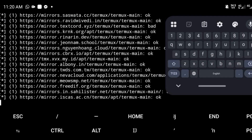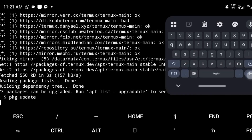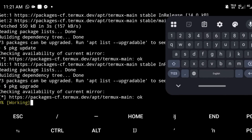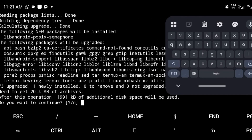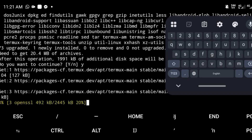Now let's update our packages. Run: pkg update, then hit enter. After that, run: pkg upgrade to upgrade your system packages. When prompted, press Y to go ahead and install all upgrades.